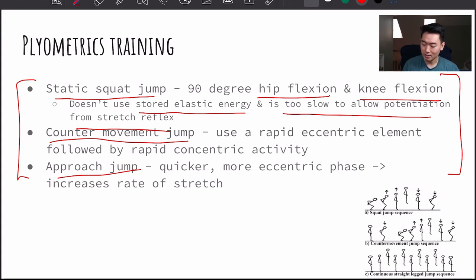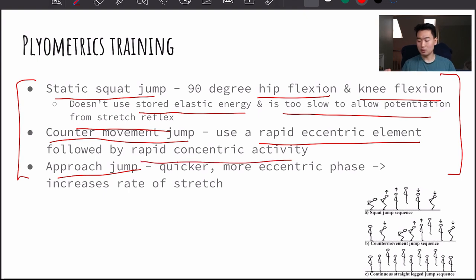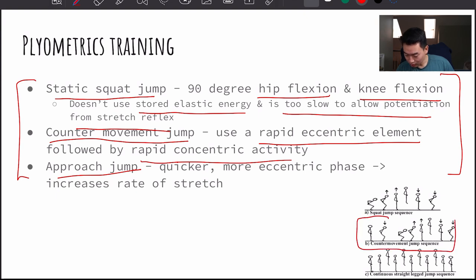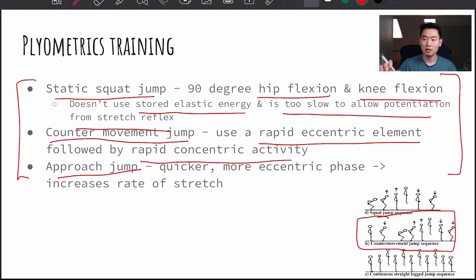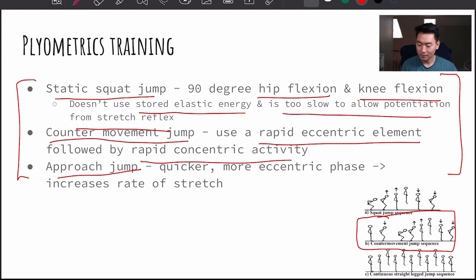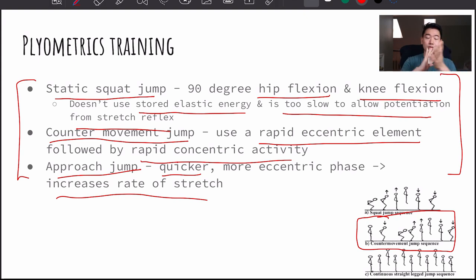Next is the counter movement jump. You use more of that eccentric element to produce force quickly. You go into that squat position and then use that momentum along with the stored elastic energy to go up into a jump. Finally, you have the approach jump — an easy way to think about this is running up to a target or a spot and then jumping, like going for a dunk in basketball. This gives you more time to store elastic energy, which increases the rate of stretch, and produces more force in a short time after it gets released.